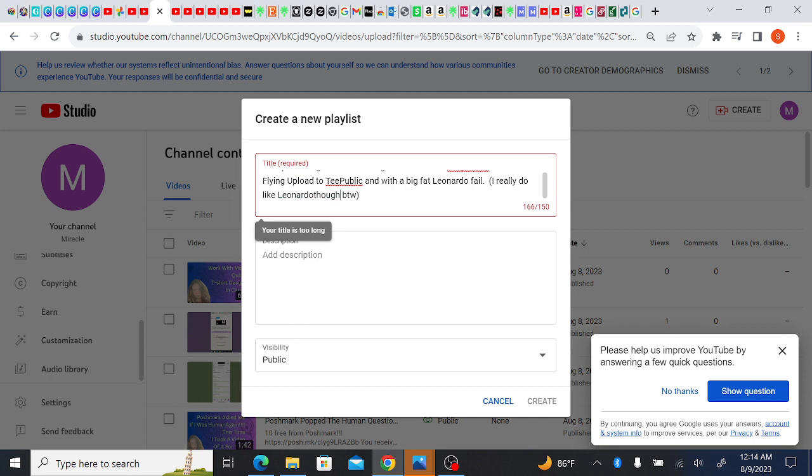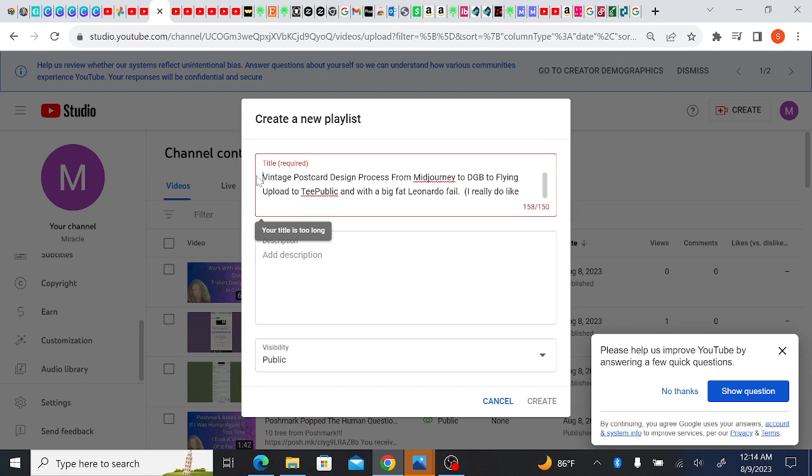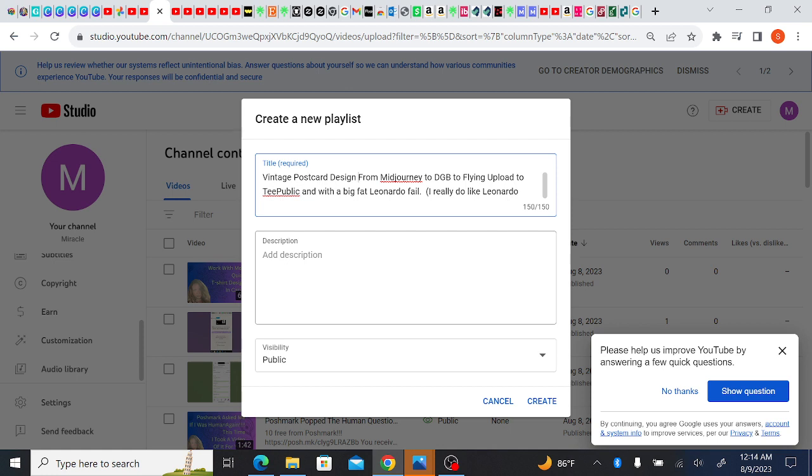Okay, I went way over my letter count, so let's go back and see what words I can get rid of. I'm just going to take out the in depth because it's obvious it's in depth with all these things listed here. I've got eight more letters to get rid of. Vintage postcard design process, we'll take out process. And we're good, exactly 150 words or letters I mean. Okay good, because the title has to be 150 letters or less.